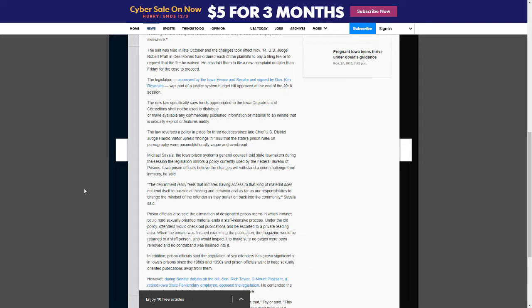The department really feels that inmates having access to that kind of material does not lend itself to pro-social thinking and behavior, and as far as our responsibilities to change the mindset of the offender as they transition back into the community.